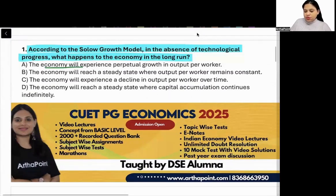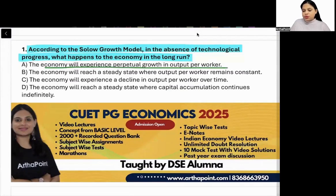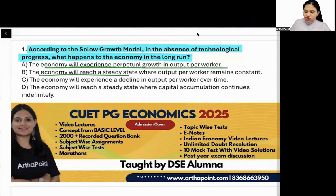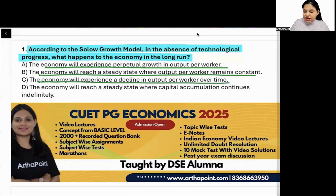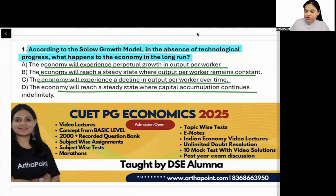The options are: the economy will experience perpetual growth in output per worker; the economy will reach a steady state where output per worker remains constant; the economy will experience a decline in output per worker; or the economy will reach a steady state where capital accumulation continues indefinitely.